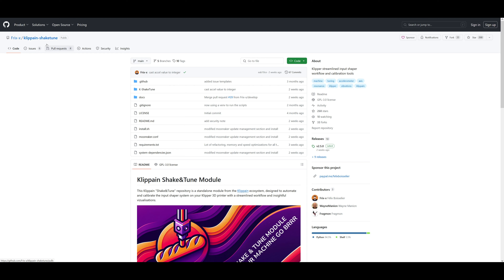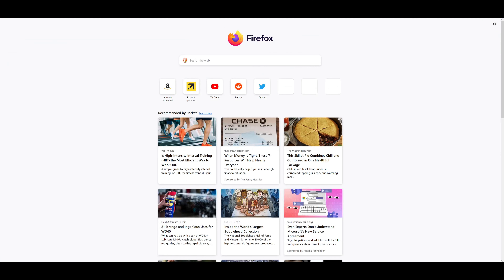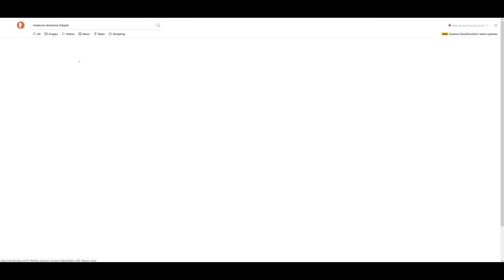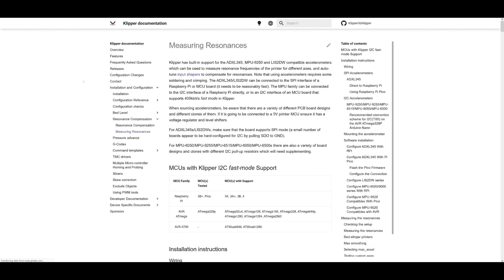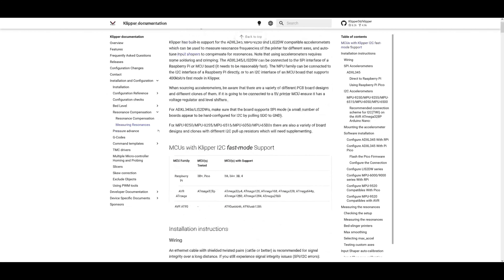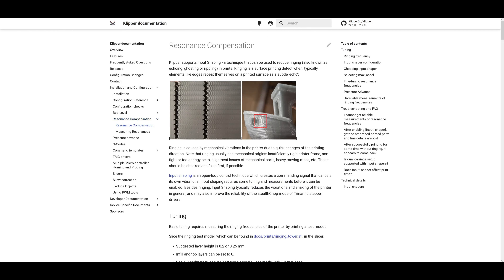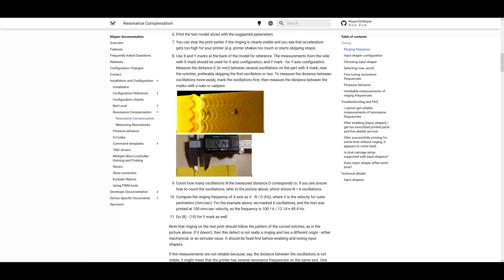Klipper has the built-in Input Shaper and you can do the physical model. That can be found by looking up 'Measure Resonance' in Klipper. If you go to Resonance Compensation in Klipper, you can print this model — it will bring up ringing patterns. I think it's valid to do it once or twice to understand it.